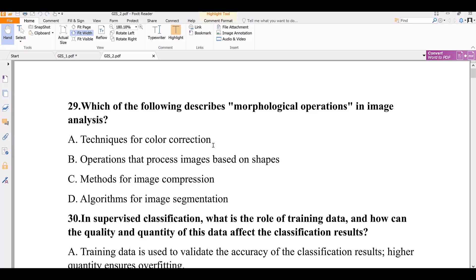Question number 29. Which of the following describes morphological operations in image analysis? Morphological operations in image analysis. Option A: techniques for color correction.